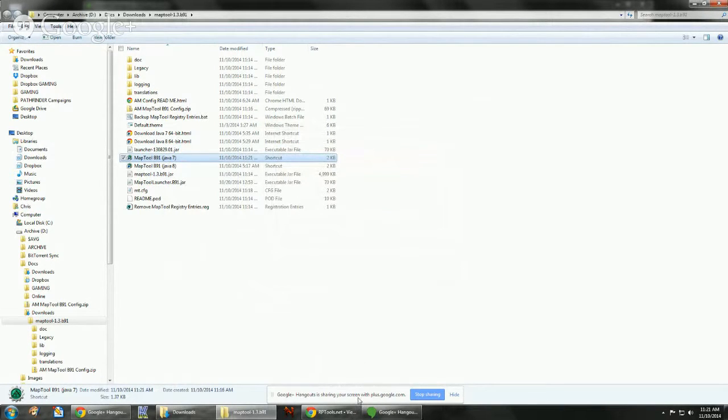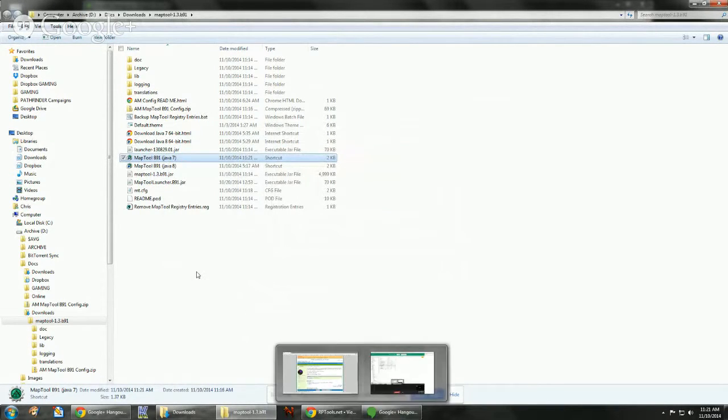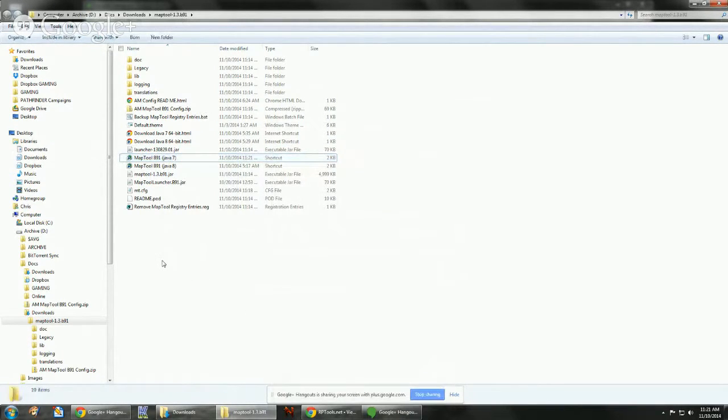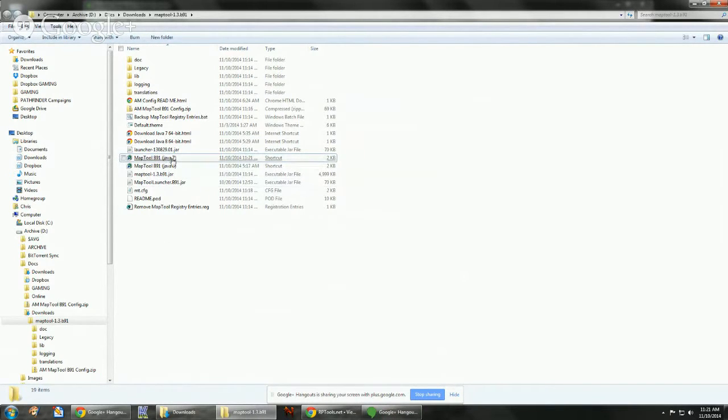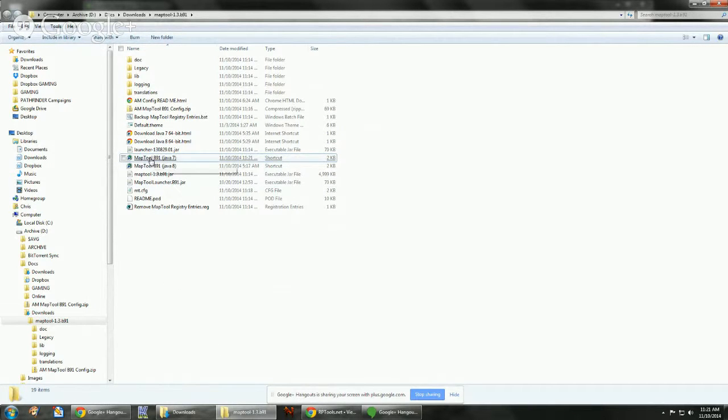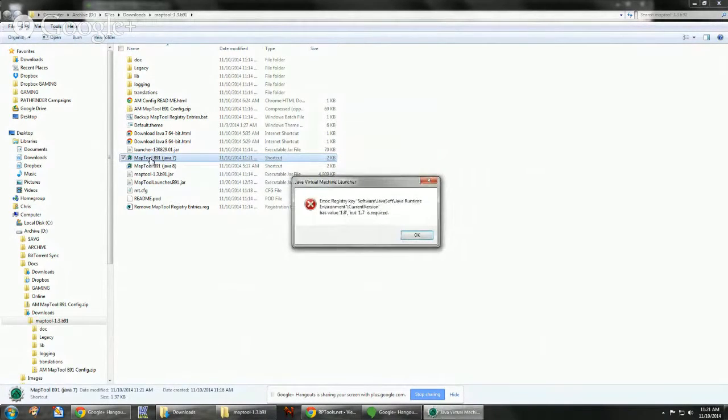Okay, so now that Java 8's installed, I think if I run the Java 7 link, which worked fine before that, it's going to say nope, you've got to use Java 8. Yep, there it goes.